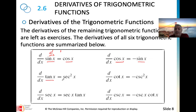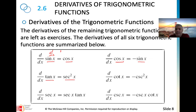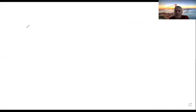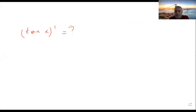Now for tangent: the derivative of tangent of x is secant squared of x. We should memorize this, but let me show you one way to derive it without memorizing. The question is: what is the derivative of tangent of x?